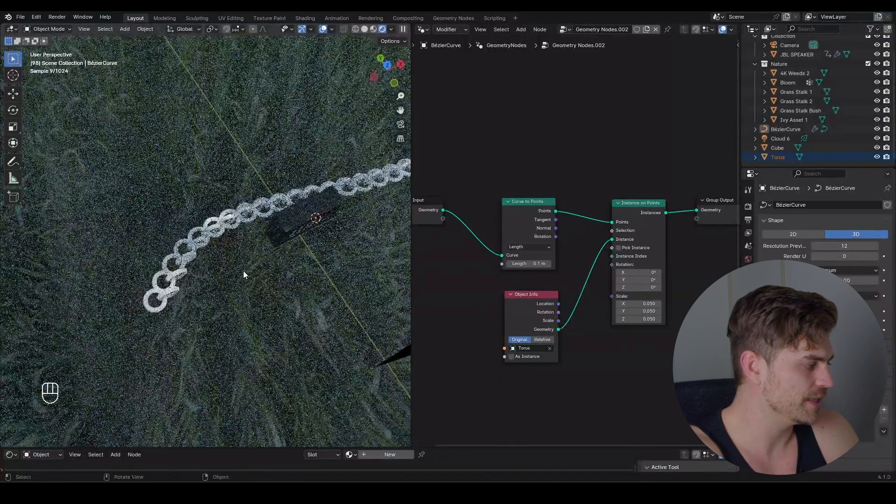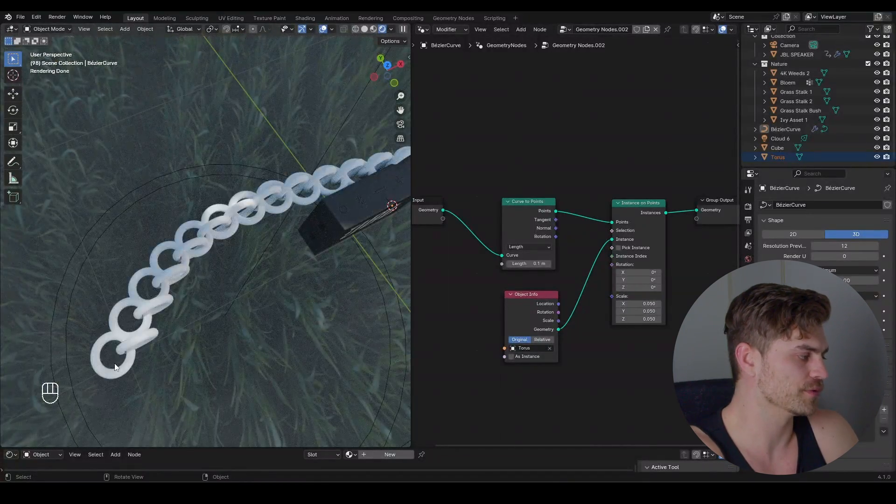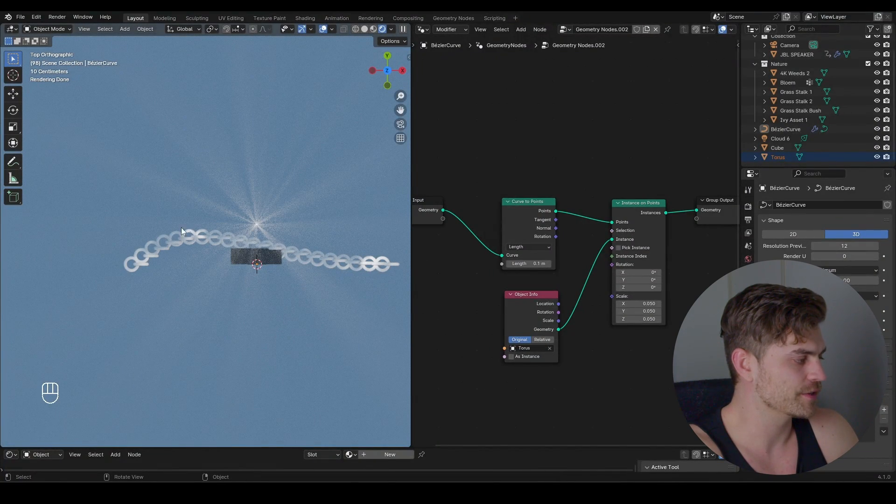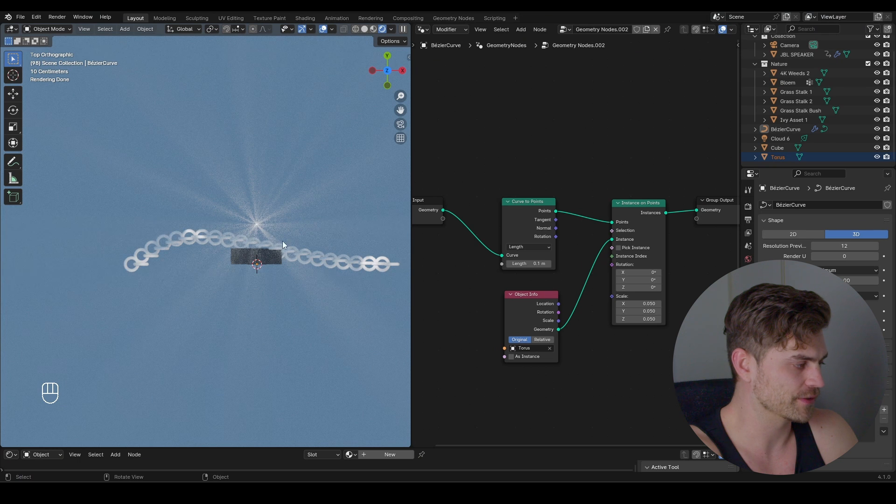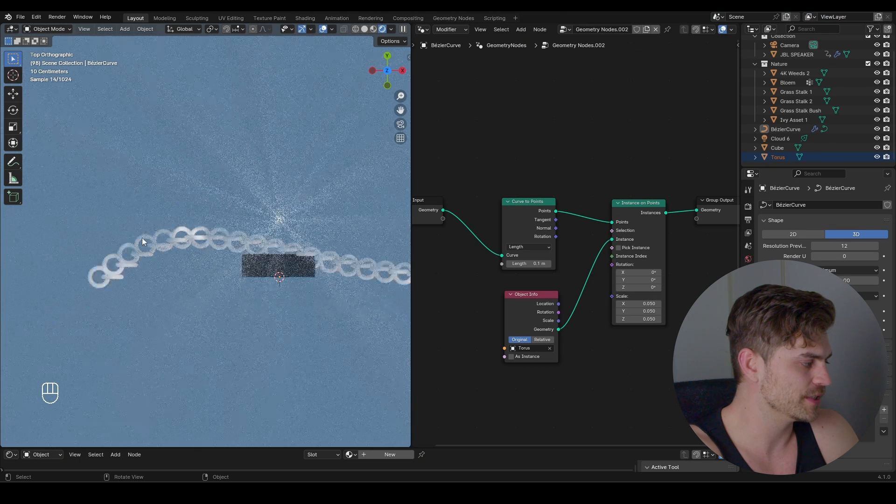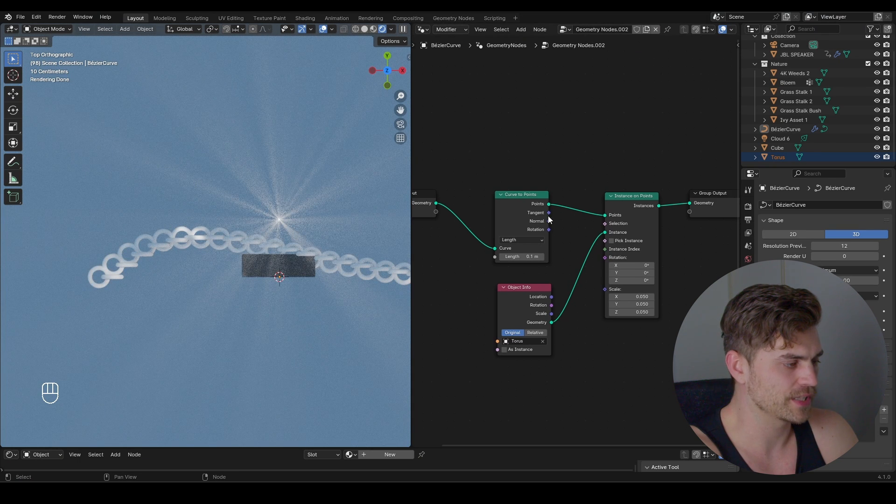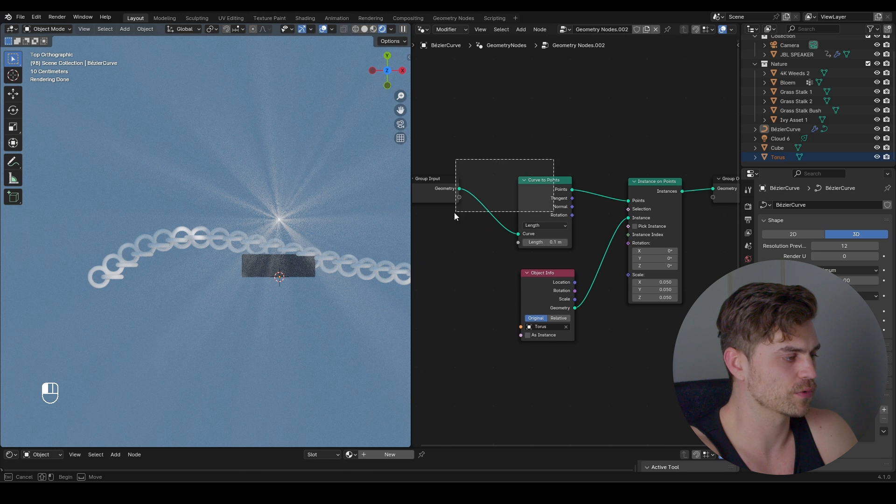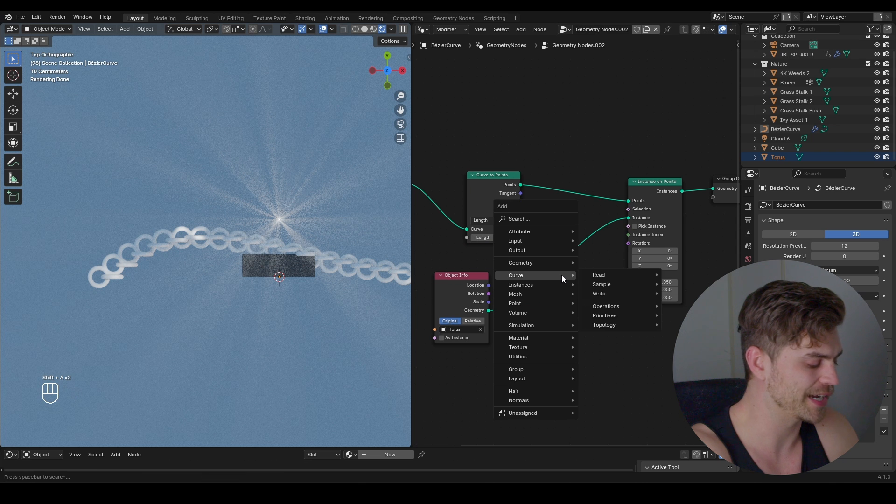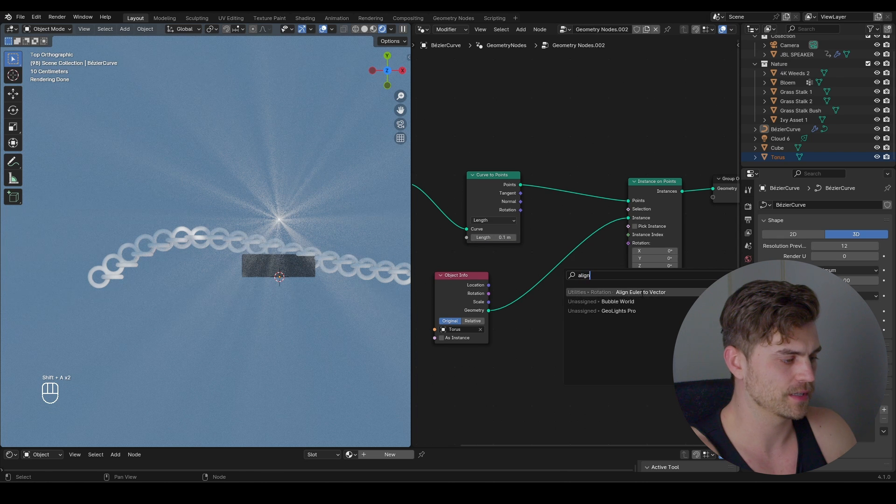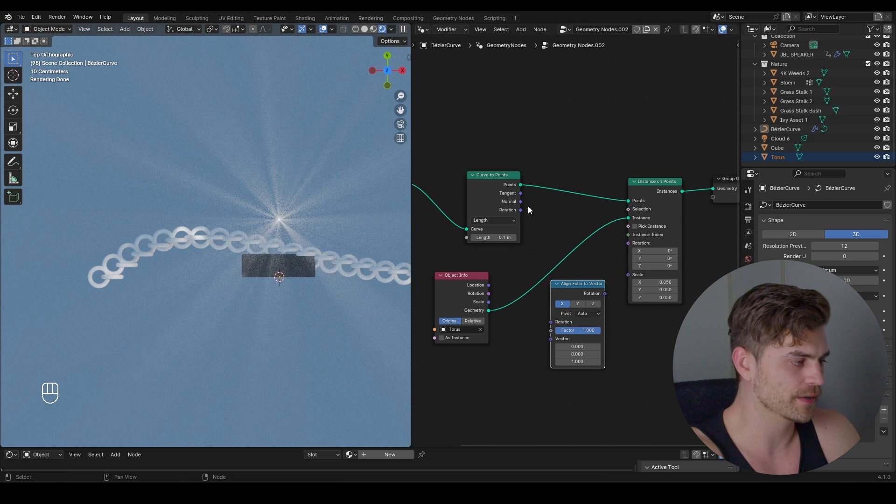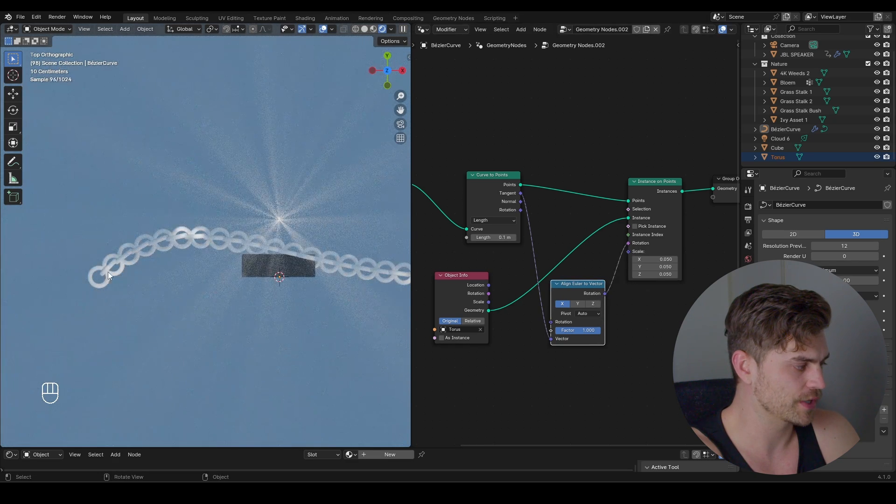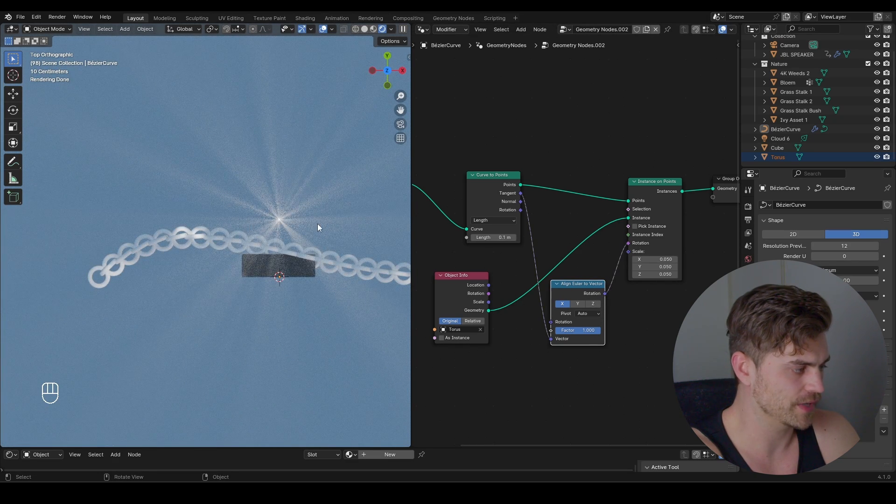As you can see it is not following along with the normals of the curve or actually the tangent of the curve. The curve is going like this, there is a tangent which means there's a vector going like so and we actually want this to adjust to the curve itself. Right here we have a tangent button in the curve to points which is what we are going to use. In order to make use of the tangent we can use another node called align Euler vector. Let's type that, bring it over here, tangent into the vector, rotation into the rotation and now as you can see it will follow along with the curve just fine.